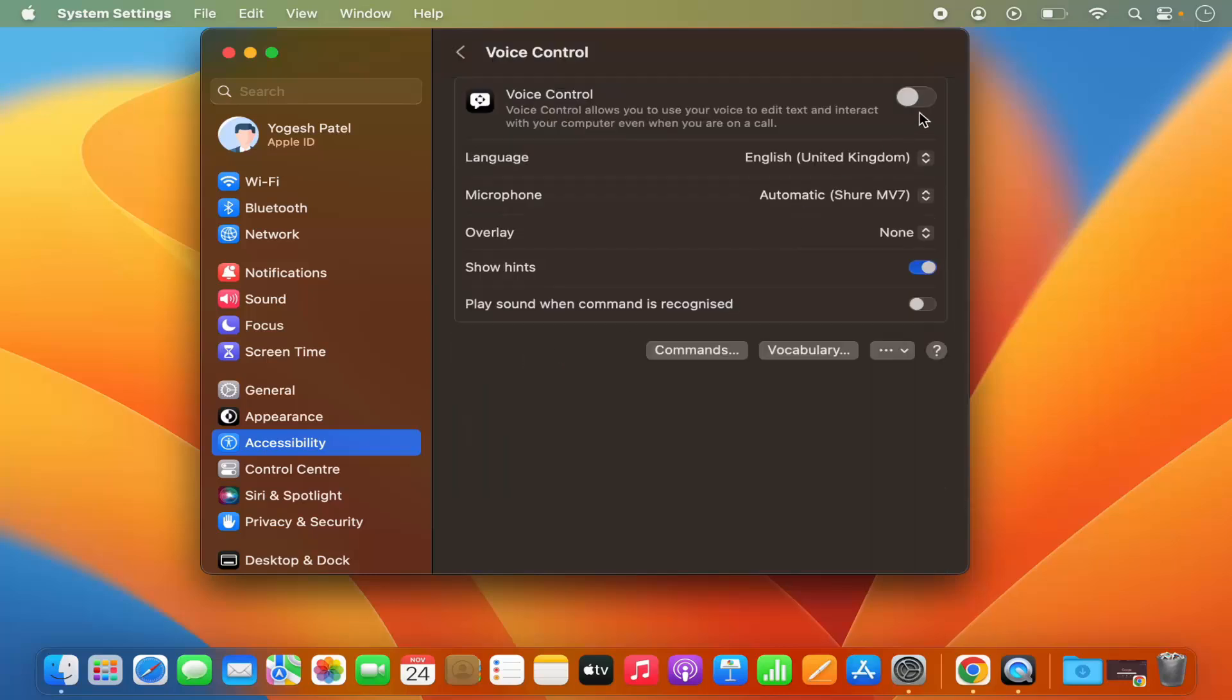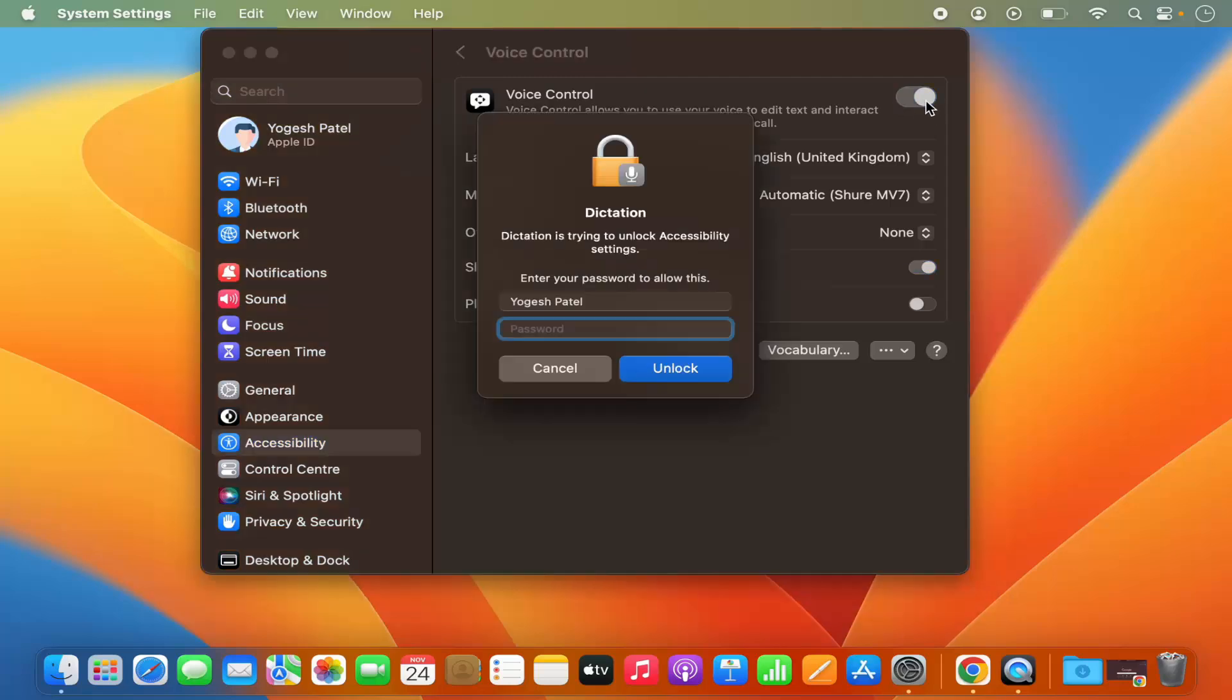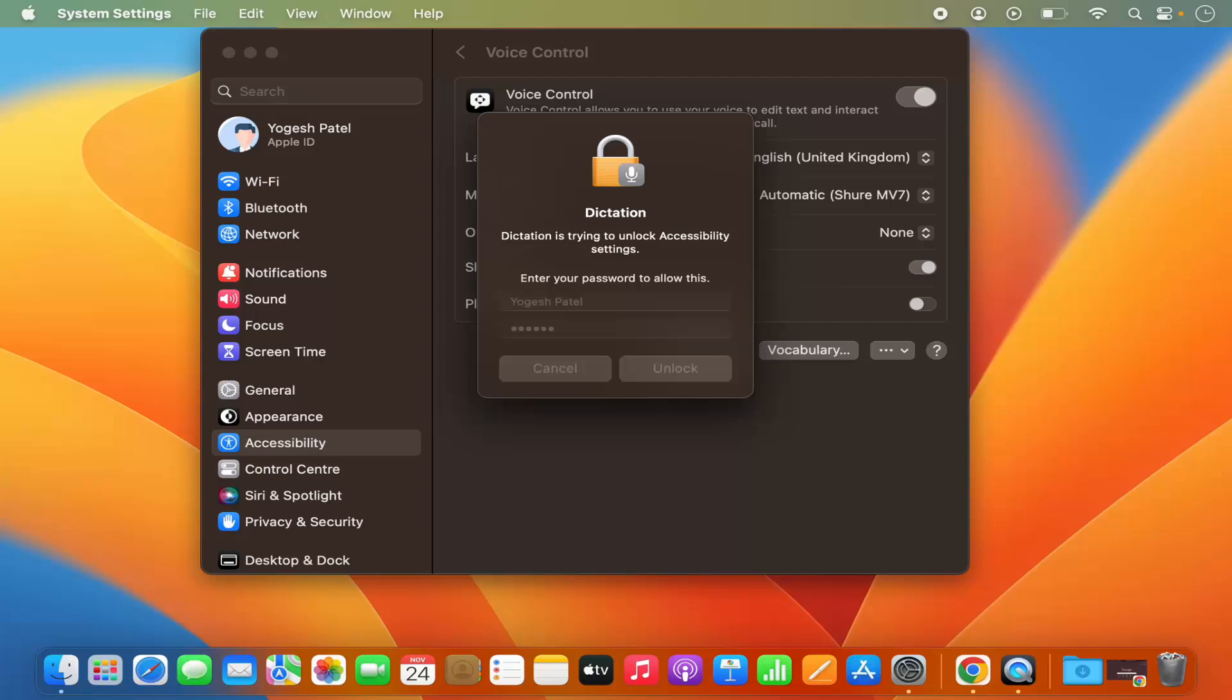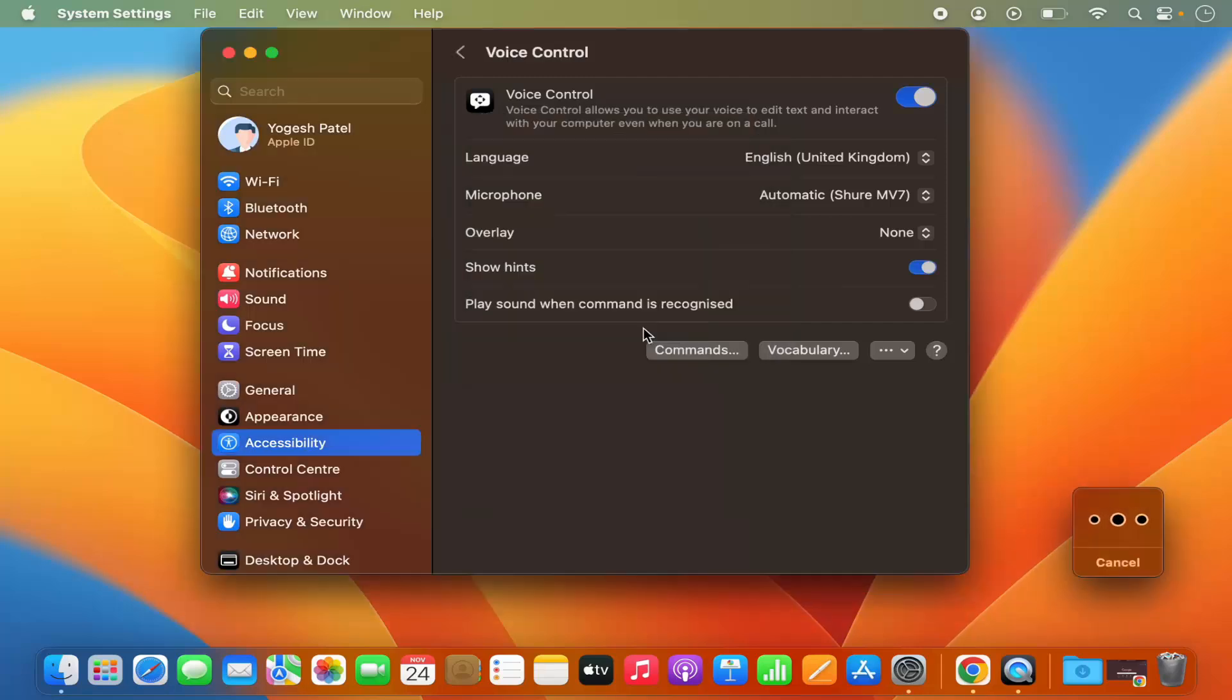By default this toggle button is disabled, so you need to enable Voice Control. For this you need to give your MacBook's password which you use to log in to your Mac operating system, and it's going to enable Voice Control.